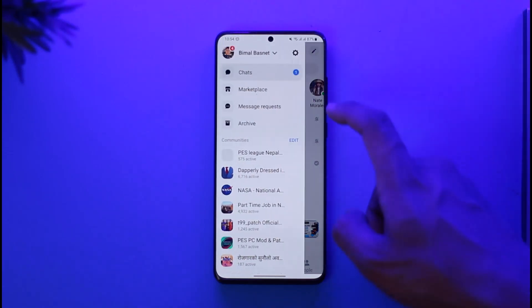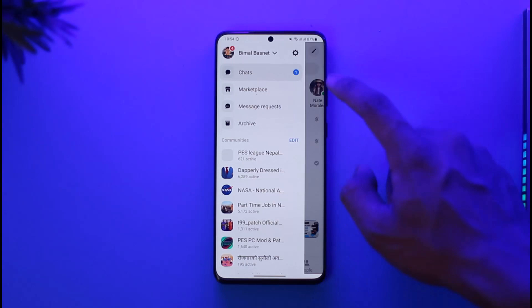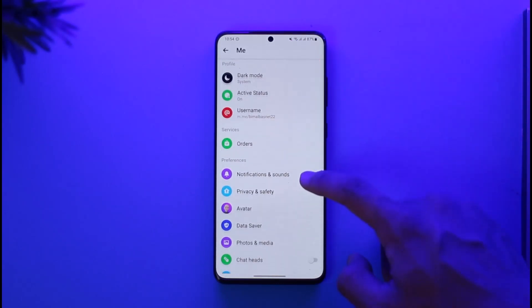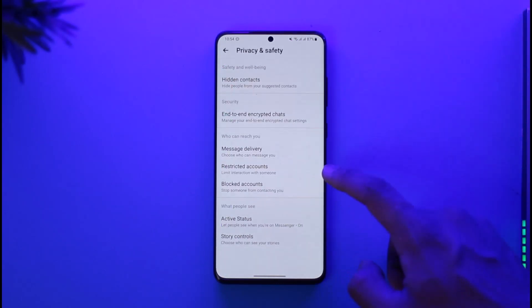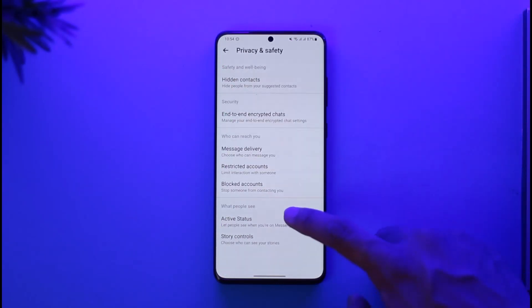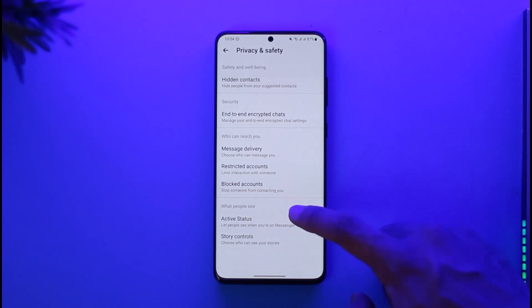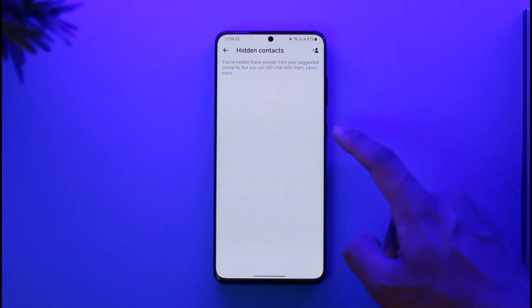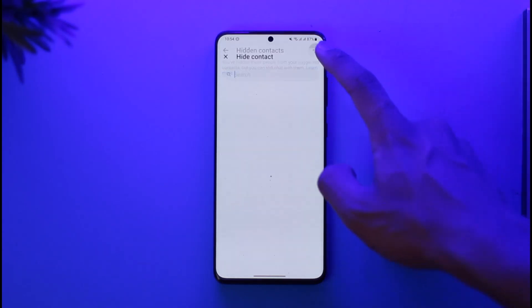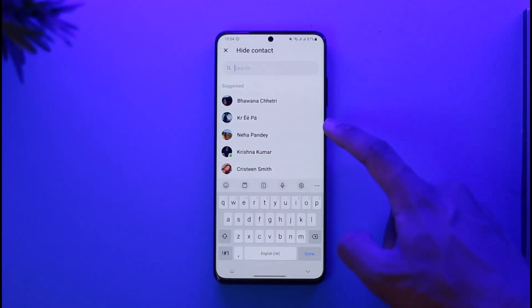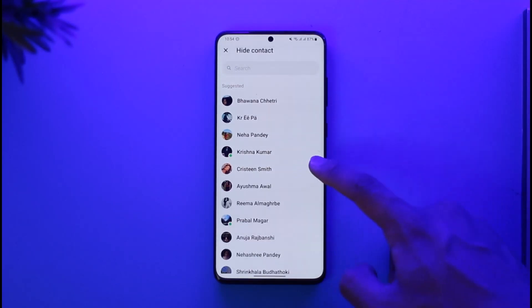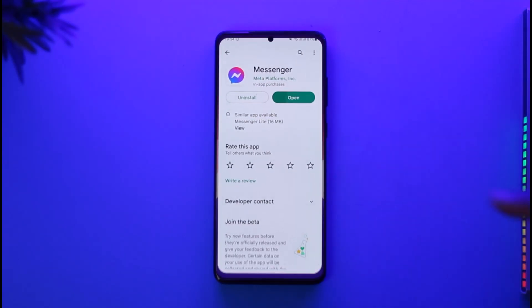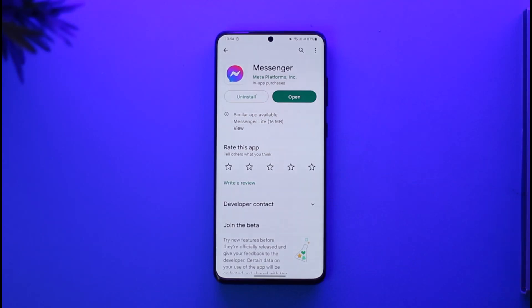In other cases, you might have imported your contacts. In that case, tap the three-lines icon, go to Settings, then go to Privacy and Safety. From there, go to the option called Hidden Contacts, where you can choose to hide people from suggested contacts. This way you can remove someone from Messenger.